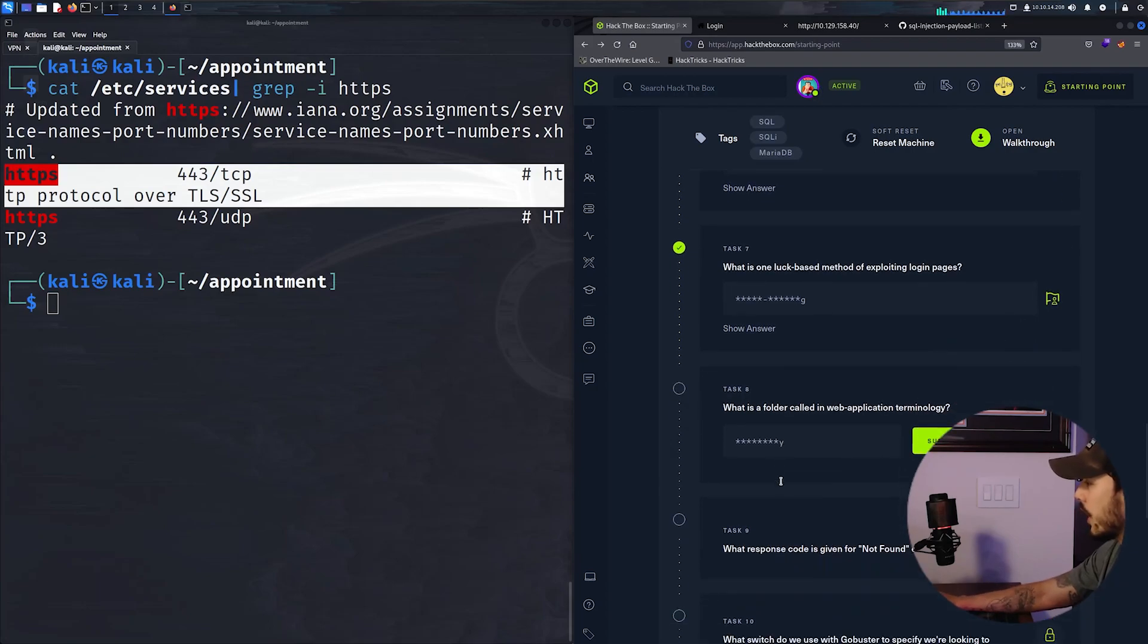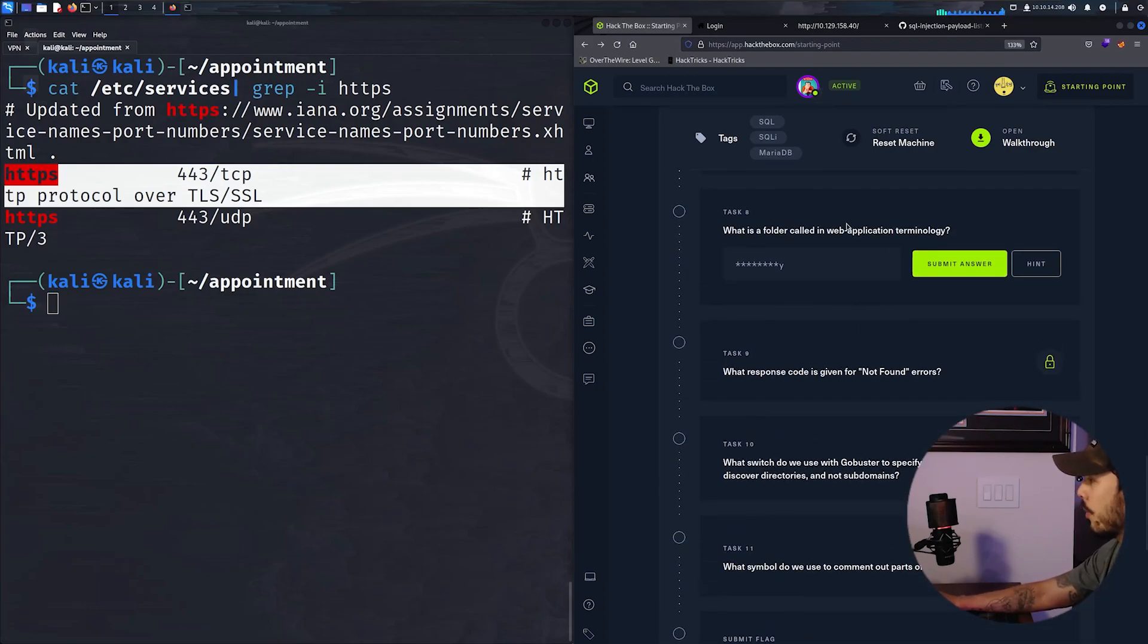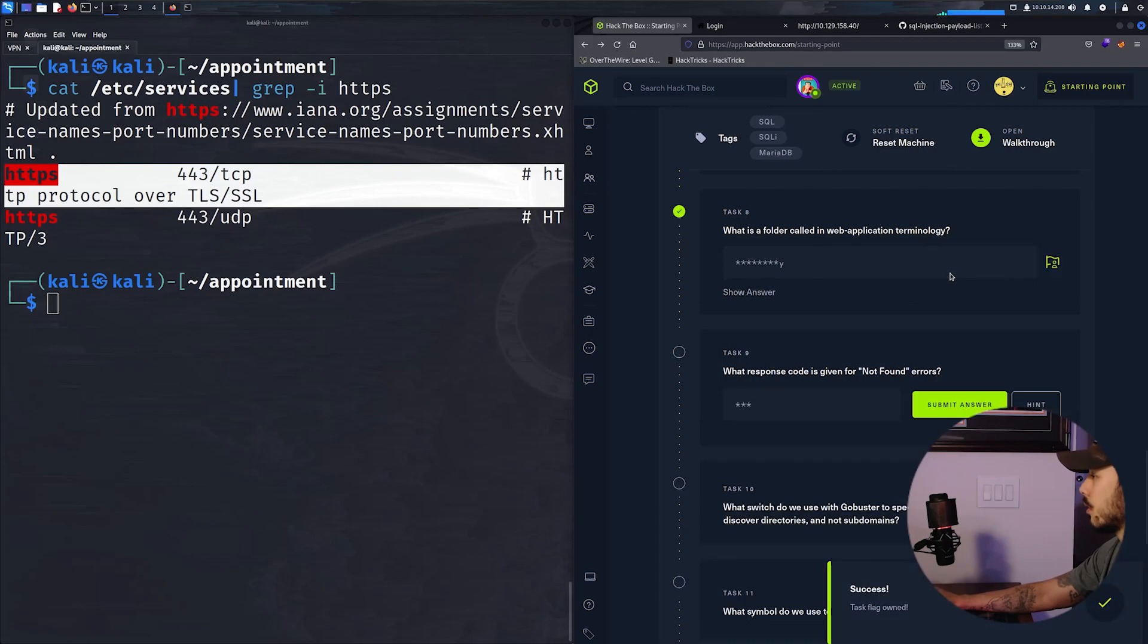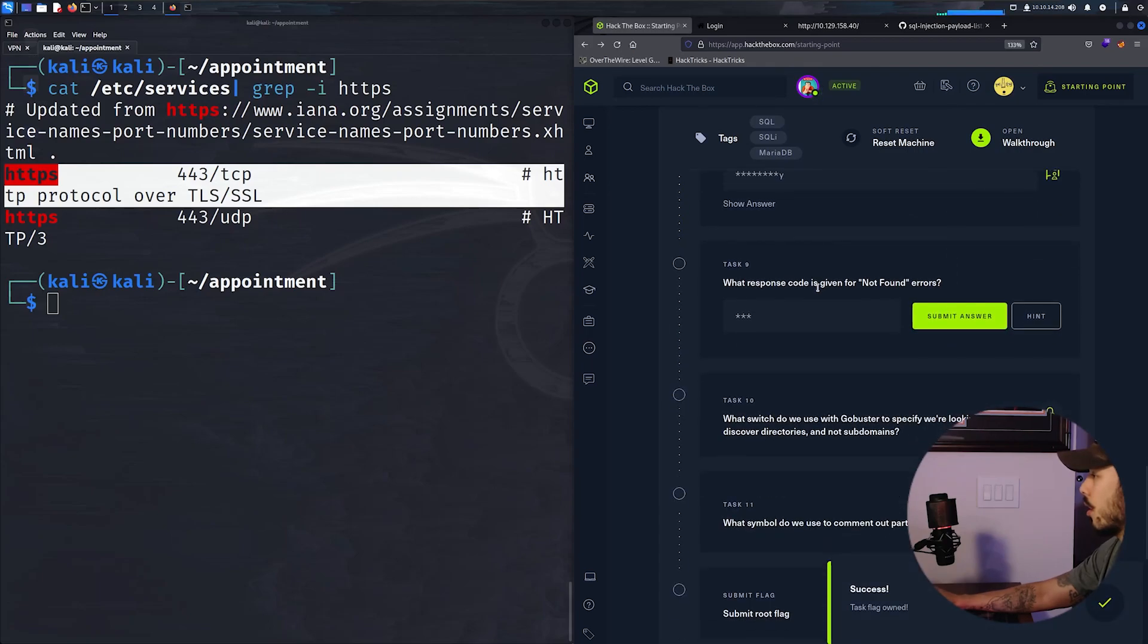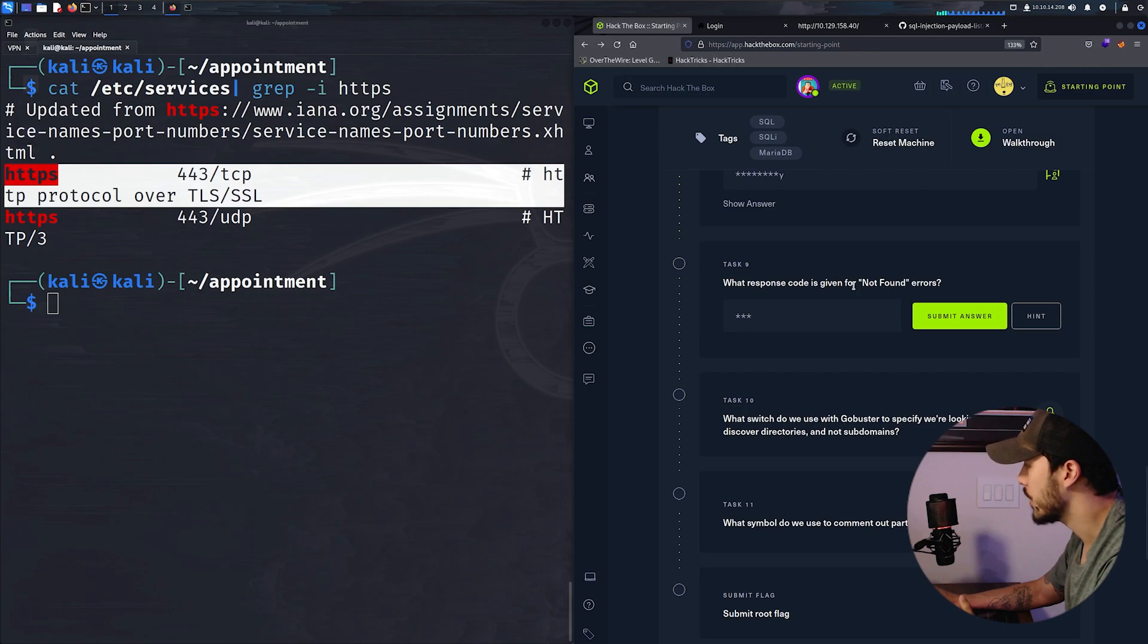What is a folder called in web application terminology? This is a directory.